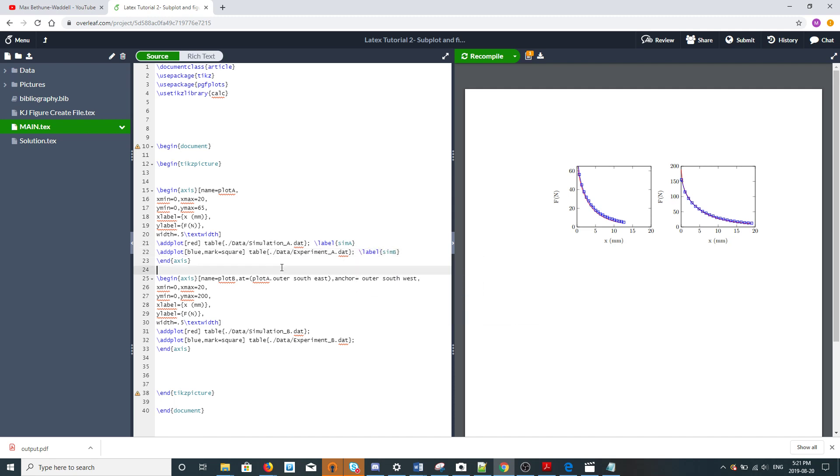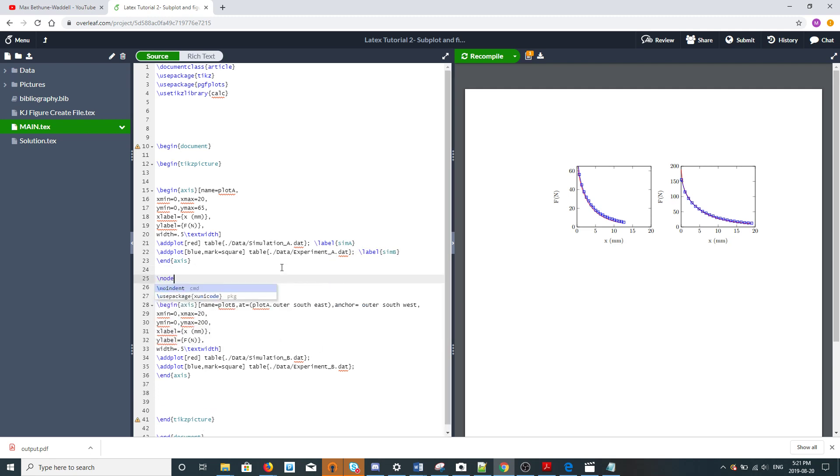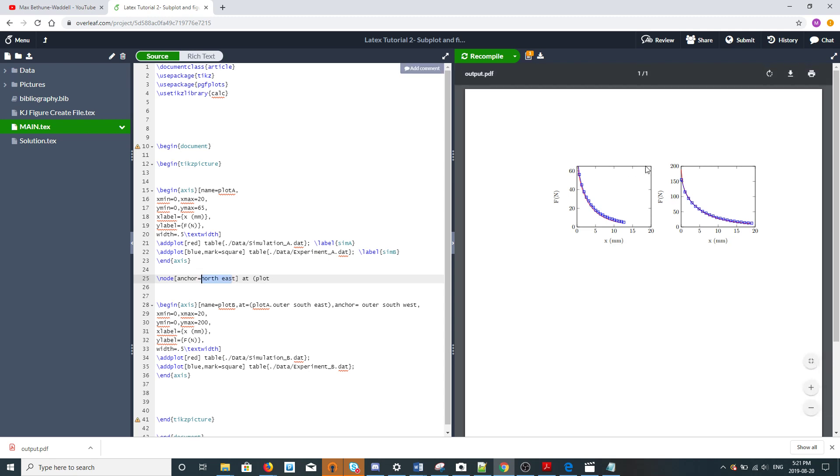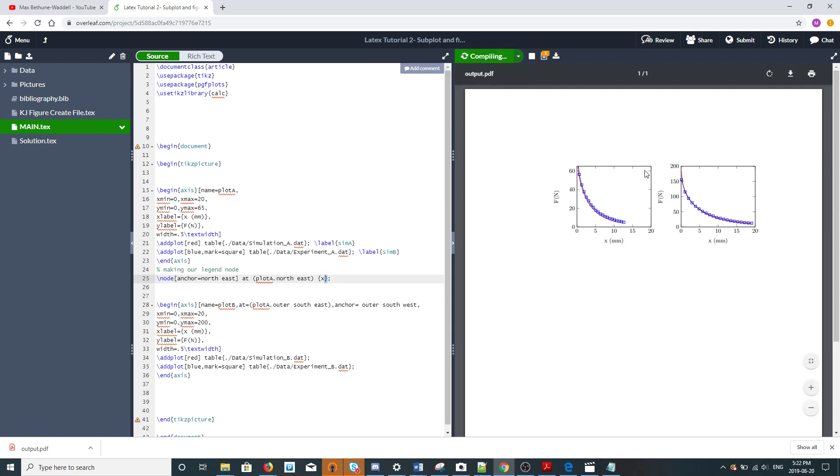I'm going to put our legend in a node. The reason why we said outer before is because when you just say northeast you're actually referring to just the box with the data within it, not everything out here like the text and X and Y labels. In this case we're making our legend node at plot A. Let's put it in the top right corner, so northeast for now. I'll just put some filler text X just so we can see it pop up, and there we go.